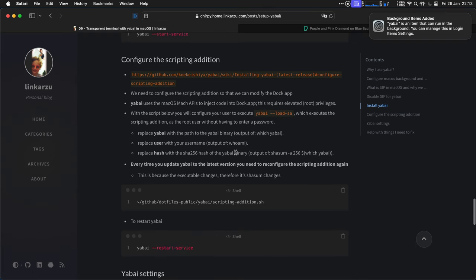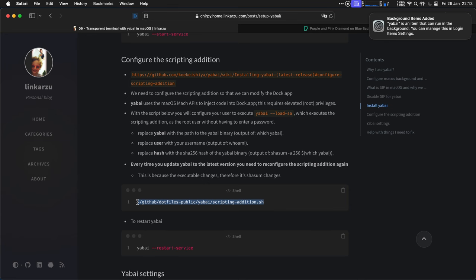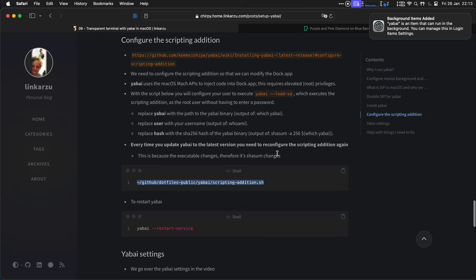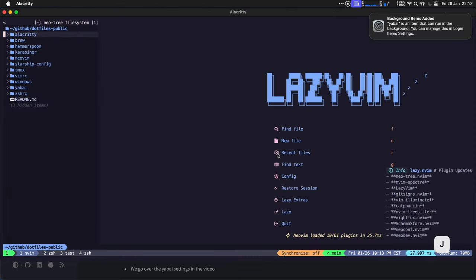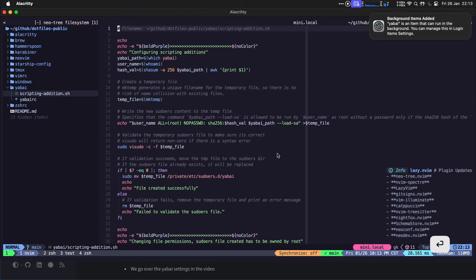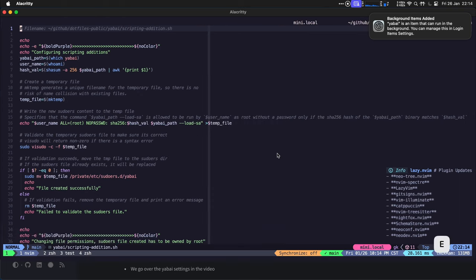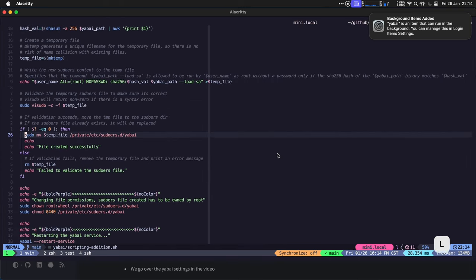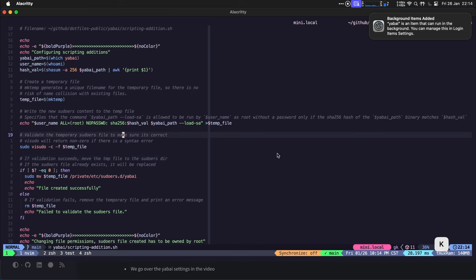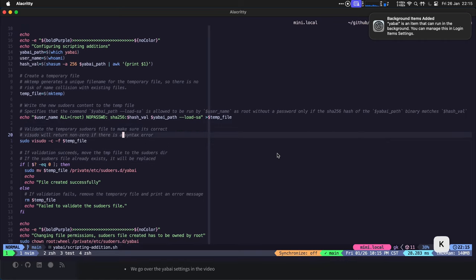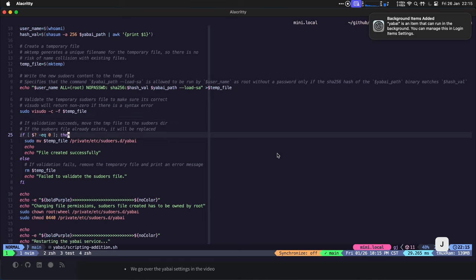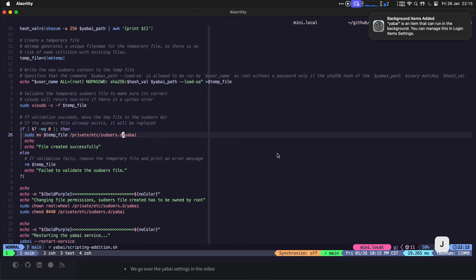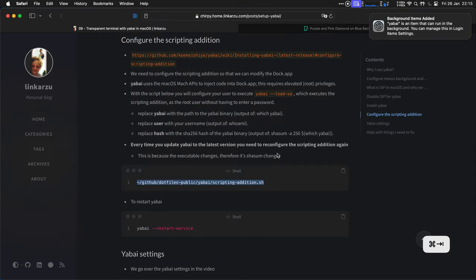I'm going to close this. Let's go back to the page. Now we need to configure the scripting addition. The instructions are here. We need to do this so that Yabai can modify the dock app. But all you need to do is run this script that I have in my dotfiles. If you are following the videos in this series, we already cloned my dotfiles on video number four. So if you haven't done that, go and do that right now. So you can run this script. Let me show you the script real quick. Here's Yabai. And here's the scripting addition. This is the script that I created. And this script basically adds this file. Yabai to your sudoers directory and grabs this information. Okay. So you don't need to modify anything. It's just going to get all the values that it needs. Create the file. Apply the necessary permissions. Restart Yabai. So let's do that right now.